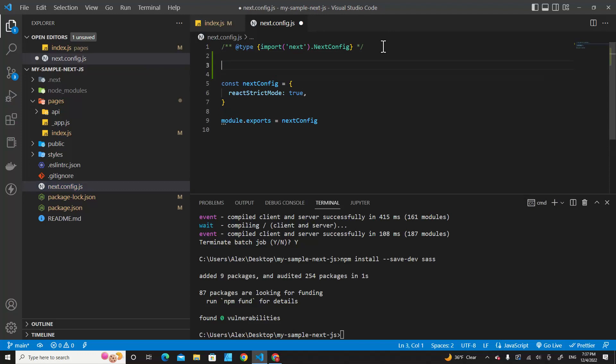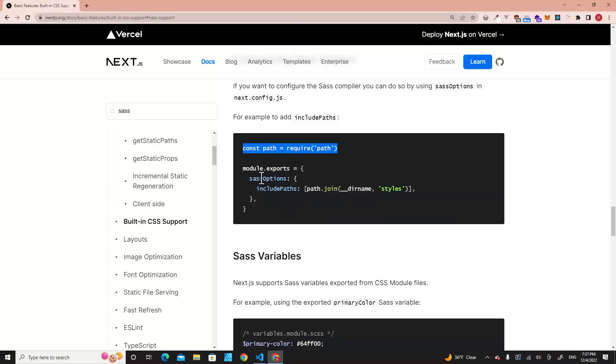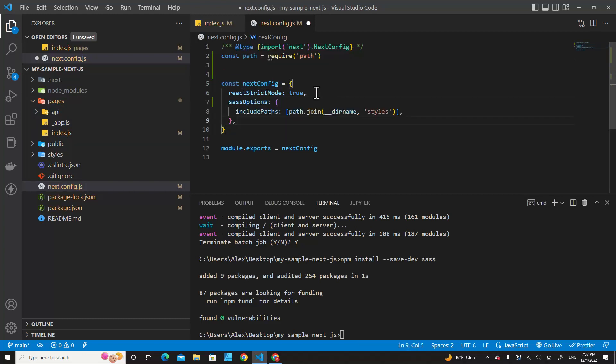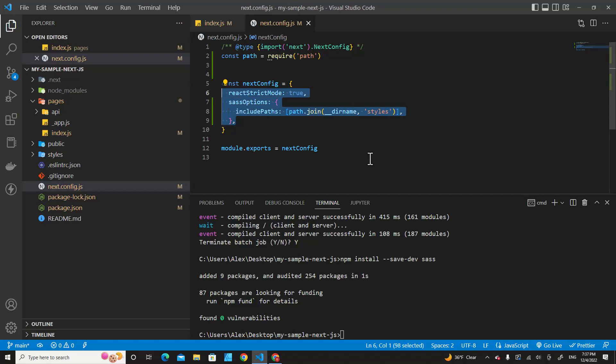Paste the path over here. And this one, you just copy this one, sassOptions. And over here, const nextConfig. So you put sassOptions over here. This should be good. Save it and then run npm run dev again.